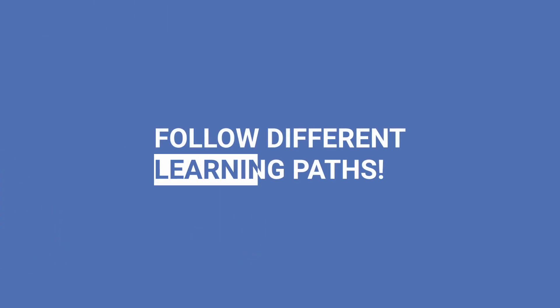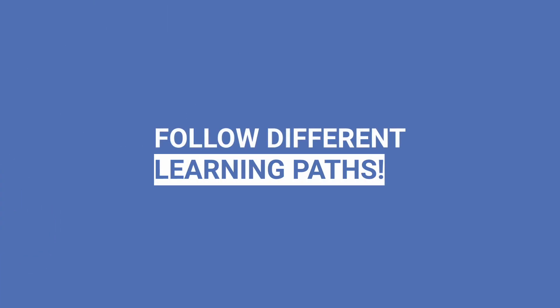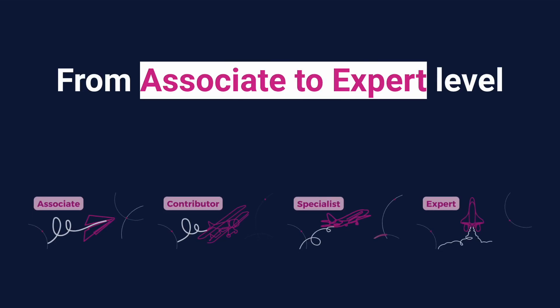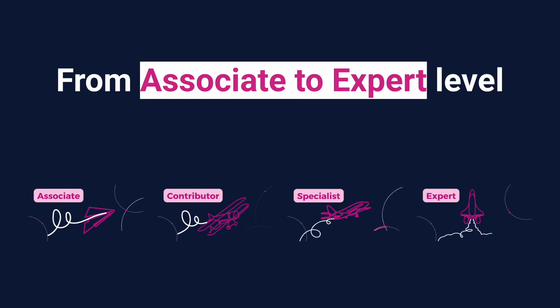You can follow different learning paths. Climb the expertise ladder from the associate level until the expert level, following our administrative learning plan.